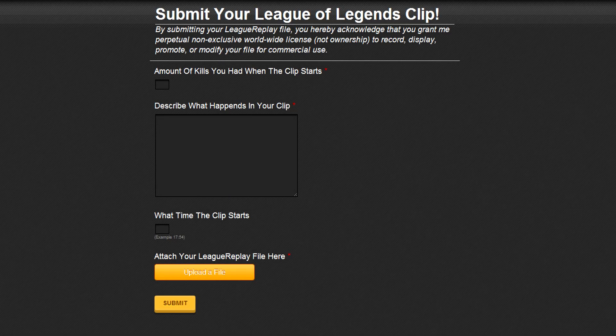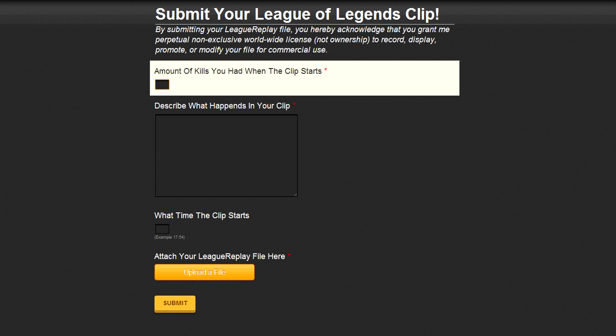What's up guys! Today I'm making this short video to let you know about the new way you can submit your awesome League of Legends plays. It is way faster and it is way easier. So all you gotta do is fill out this form that I made.